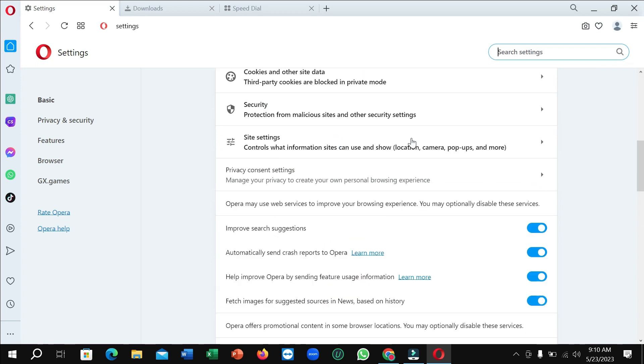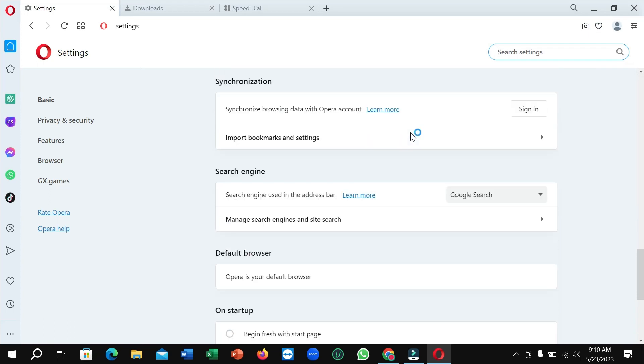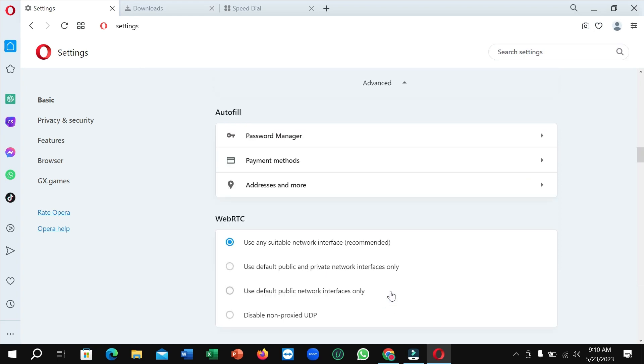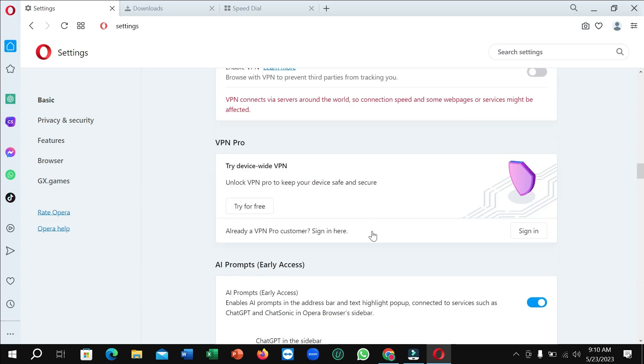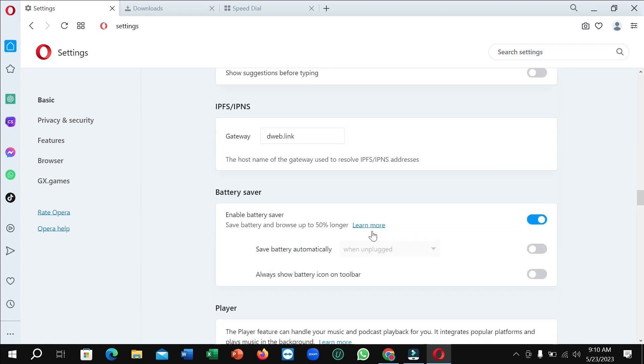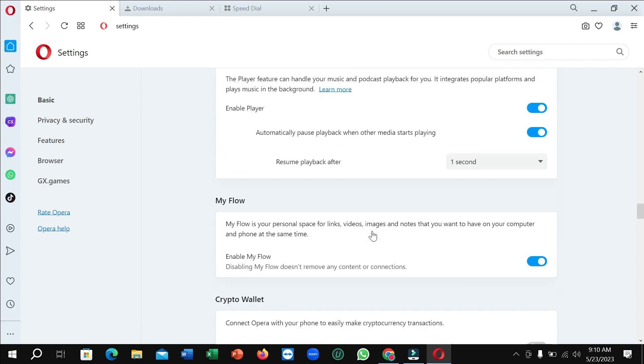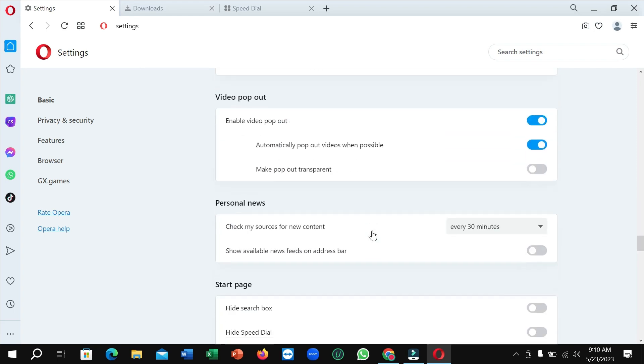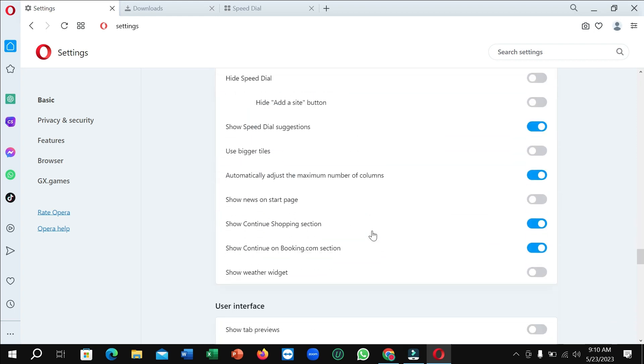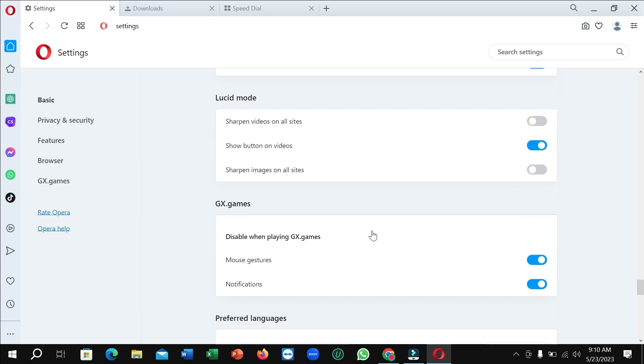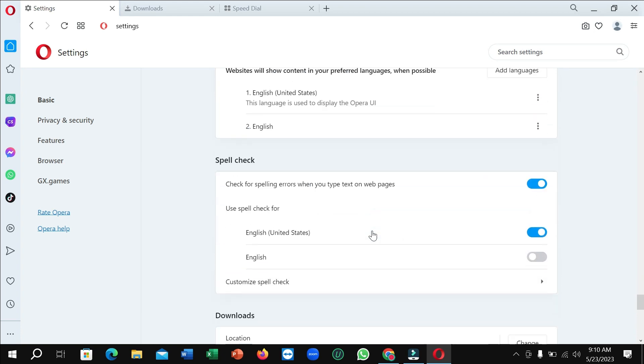Right now scroll down and select Advanced, and then again do the same thing. Just try to go to the last position.